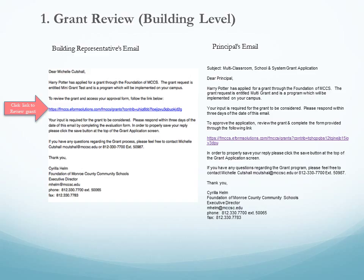Simply click on the link and that will take you to the grant application. On the right hand side of the screen is an example of the email the principal will receive asking for their approval of the grant. Again, click on the link and that will take you to the grant.